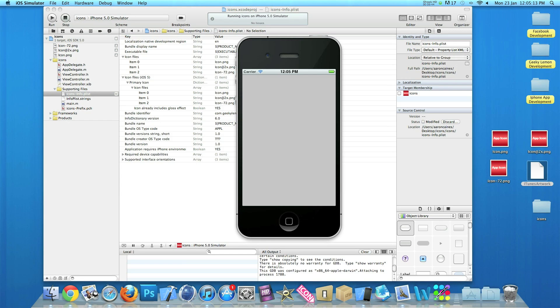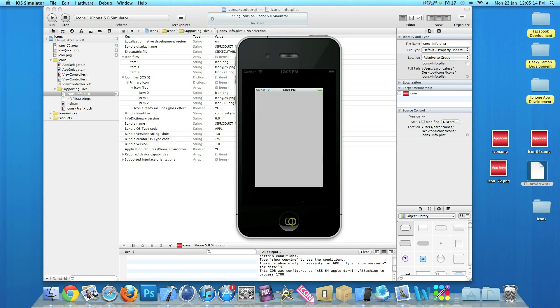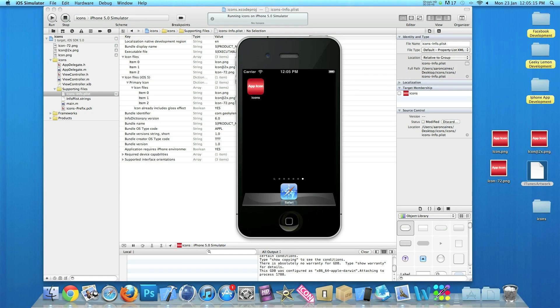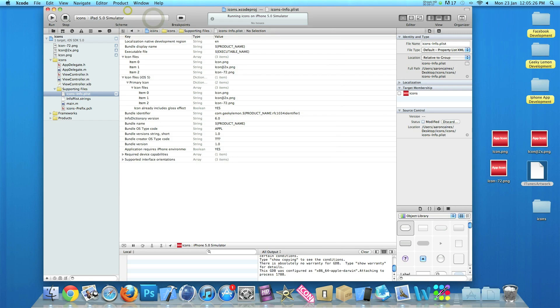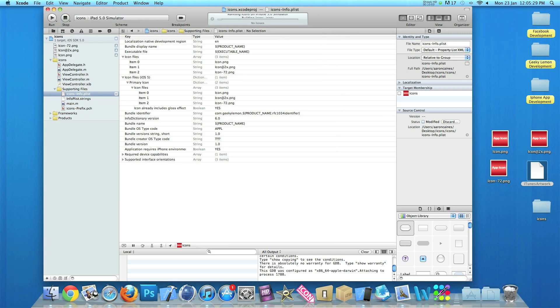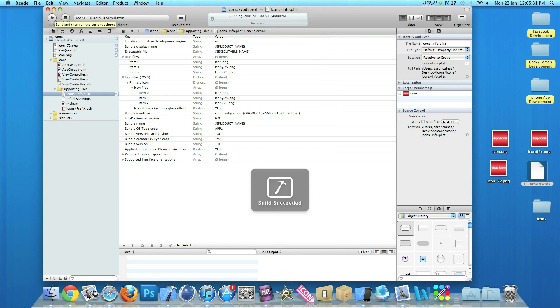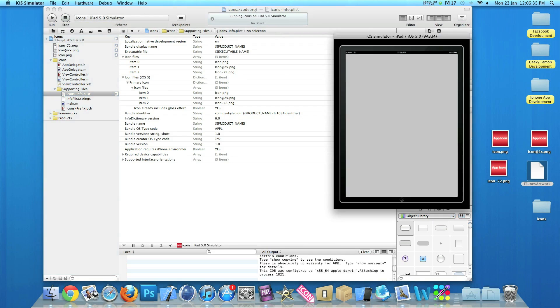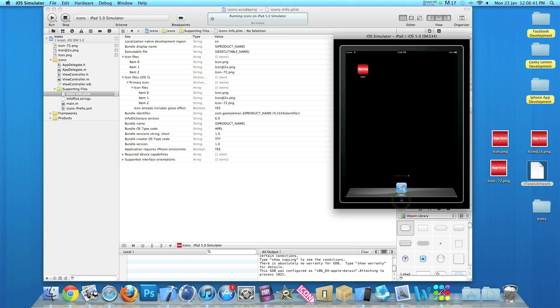So once it's loaded, we press the home button and now our icon has removed its gloss. Now it's just a flat image with no gloss. That's simply how you remove the gloss. I'll quickly show you on the iPad. So the iPad simulator is loaded, press the home button, and now that has removed its gloss as well. So that's simply how you install app icons for both iPad and iPhone, retina and non-retina, and how to remove the gloss.